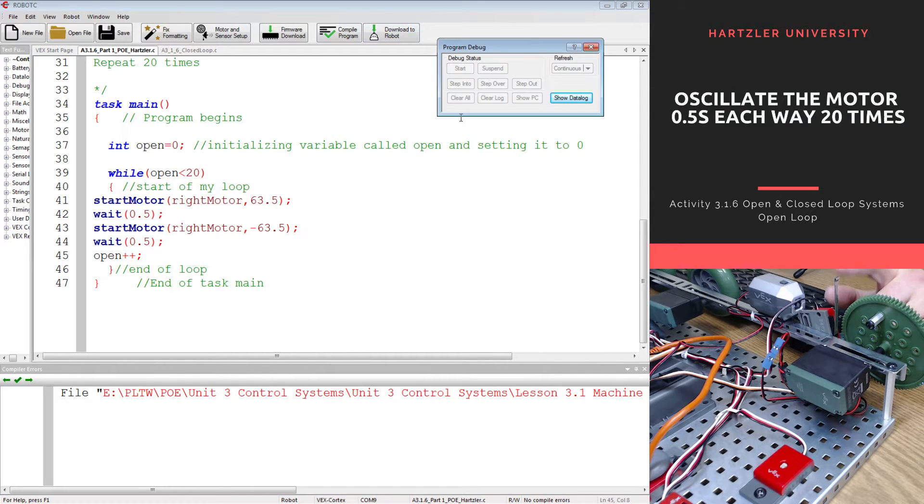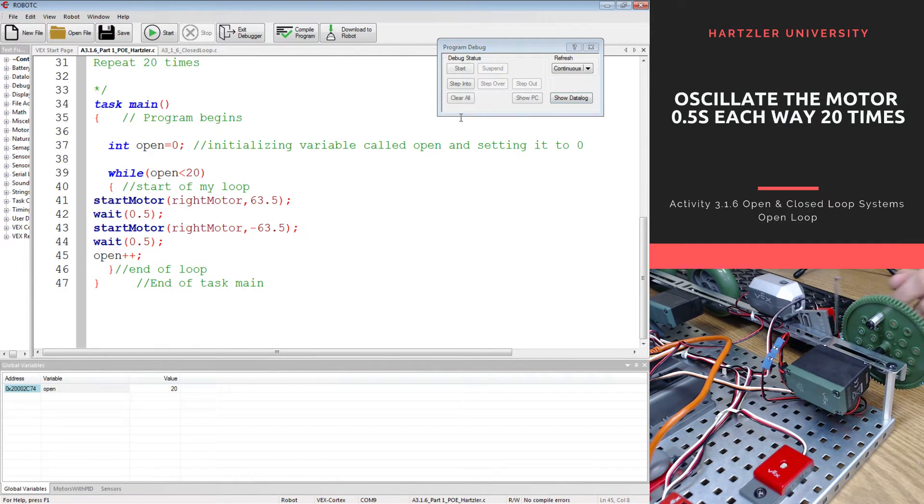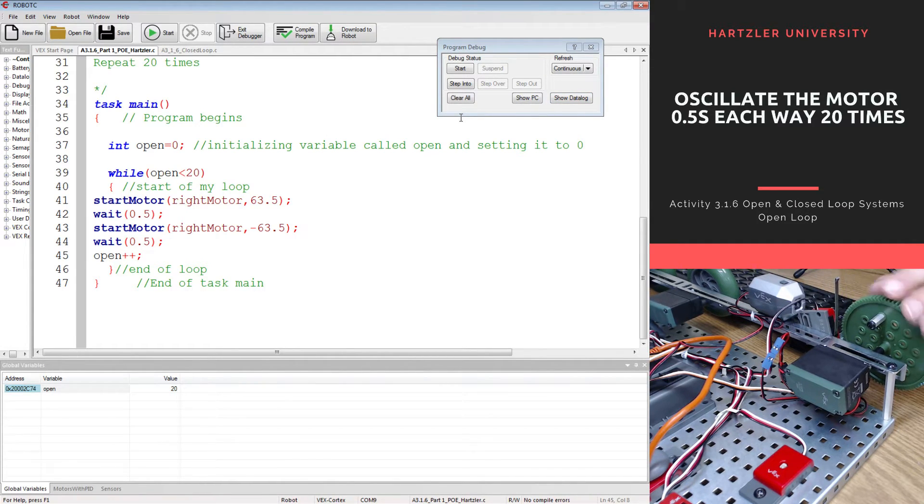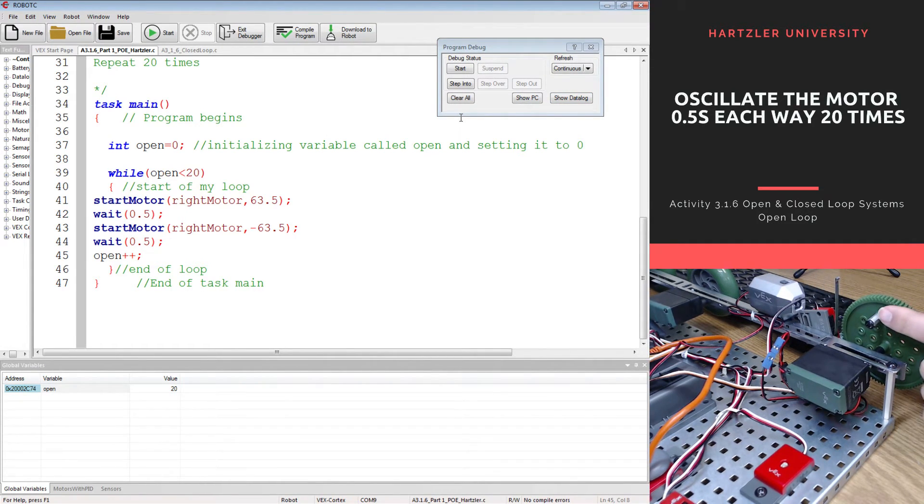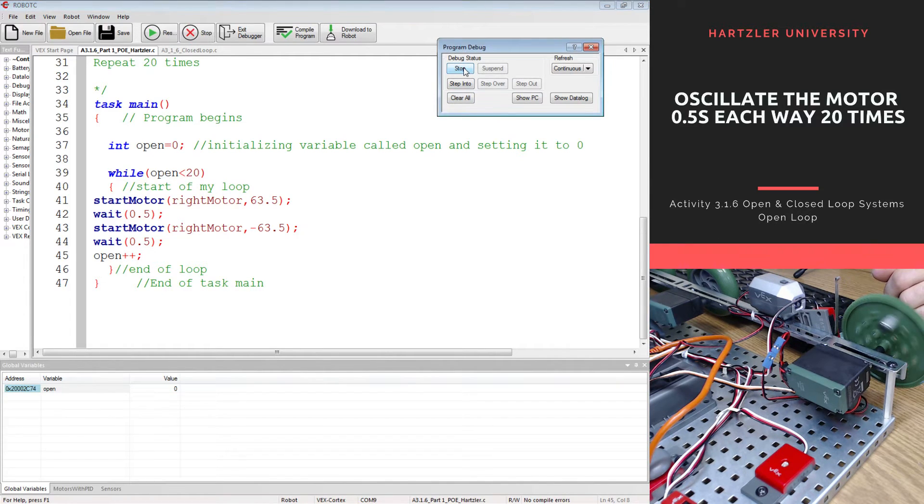You notice I do have my limit switch already on my robot right here, but I am just kind of pulling it out of the way so it isn't initiated by our standoff right here. Let's start the program and see what happens.